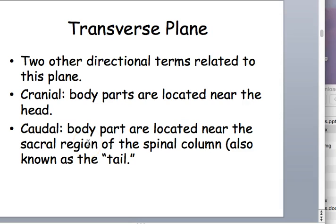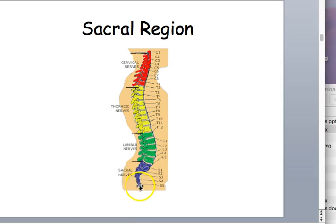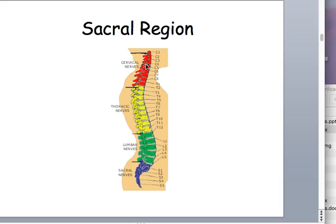Cranial means located near the head, or superior. Caudal means near the sacral region of the spinal cord, or the tail. The sacral region is the last part of your spine — in adults, these vertebrae fuse to become one continuous bone, the sacrum. The very last one is the coccyx, our literal tailbone. Sometimes people can be born with an extension of this. So if something is caudal, it's moving towards the sacrum; if cranial, it's moving towards the head. Caudal equals inferior; cranial equals superior.